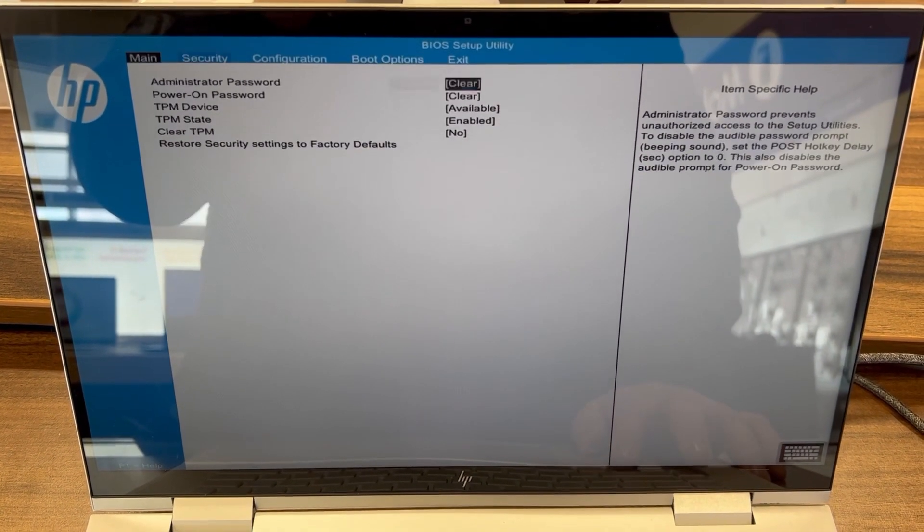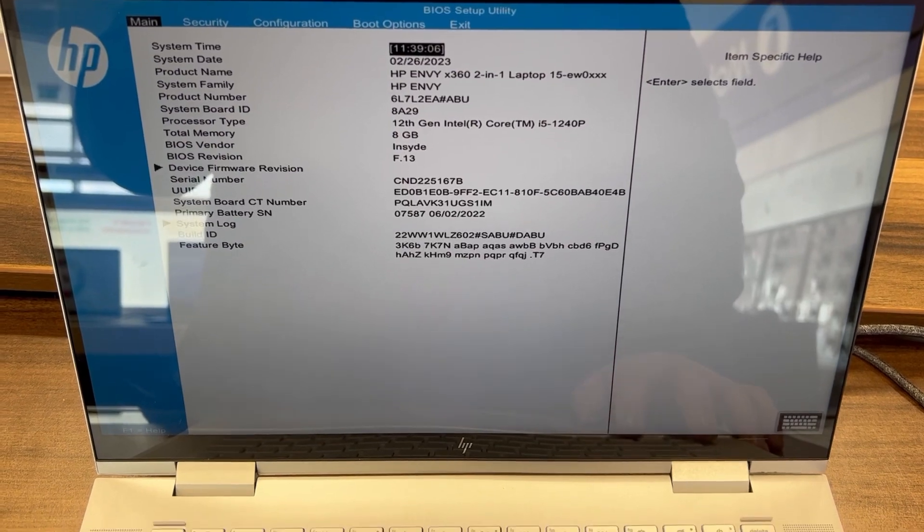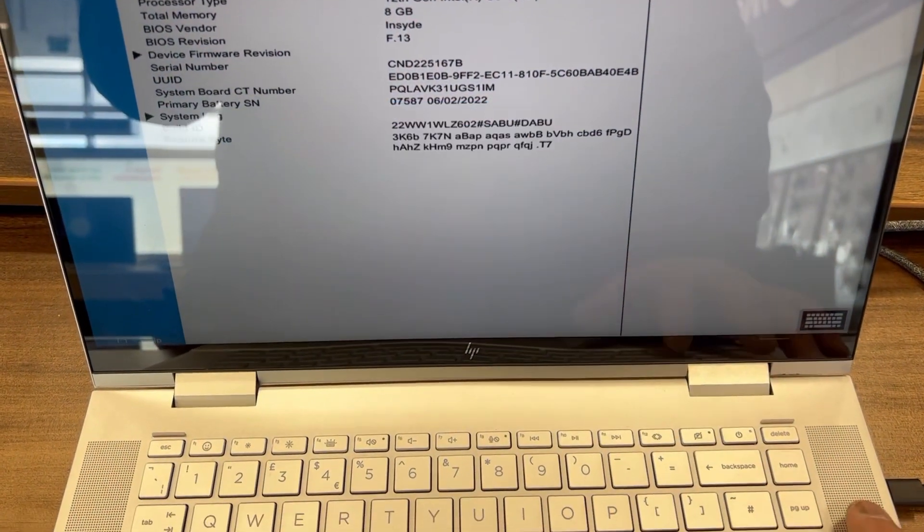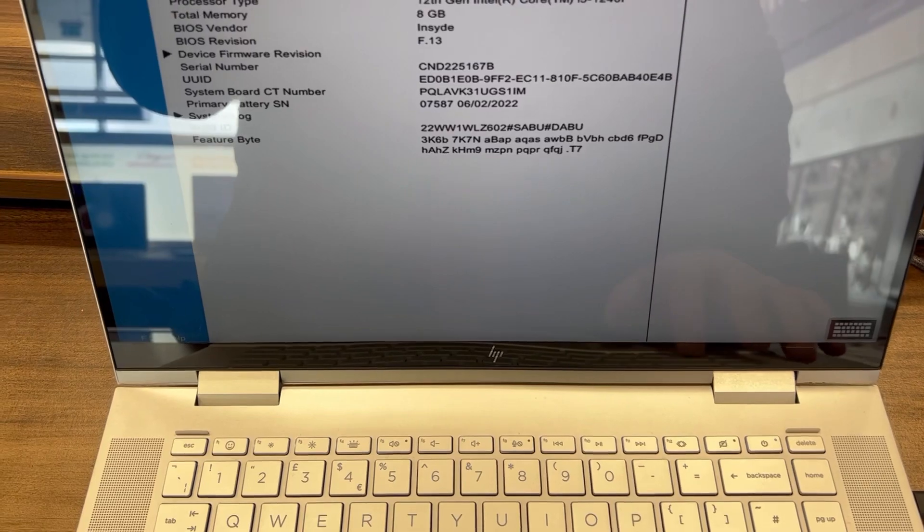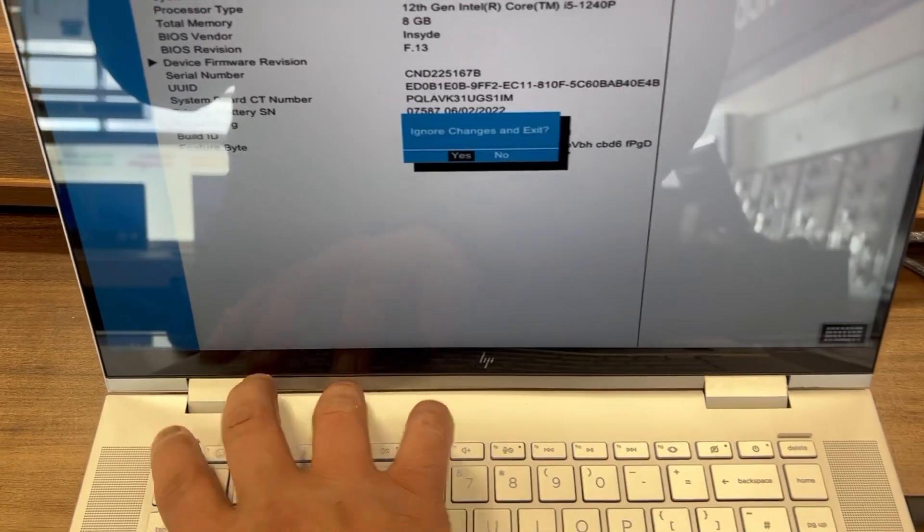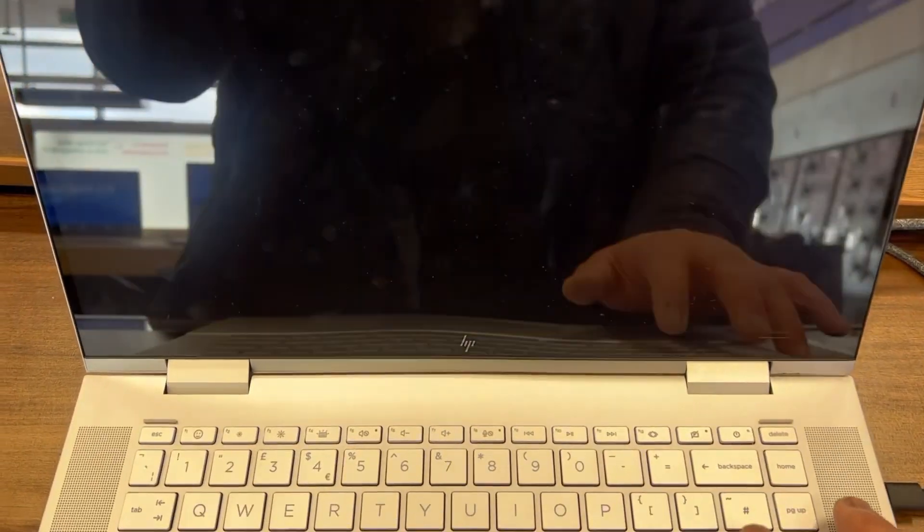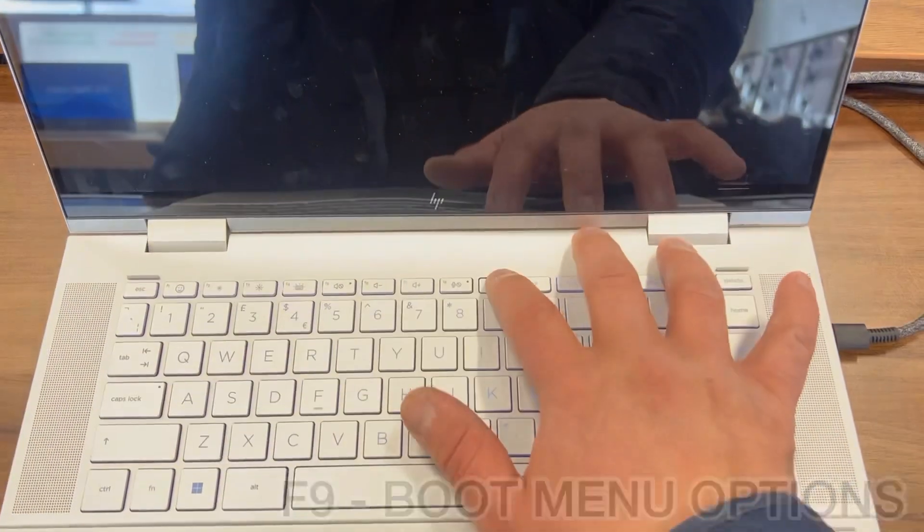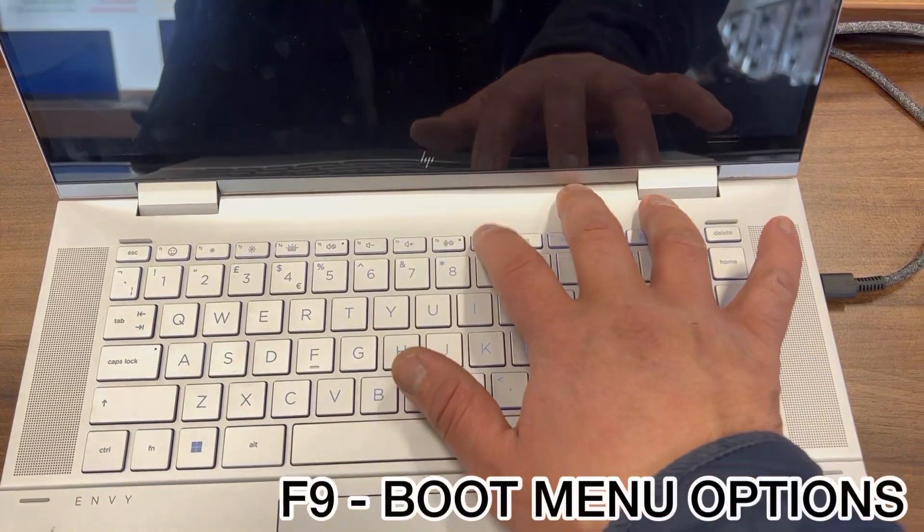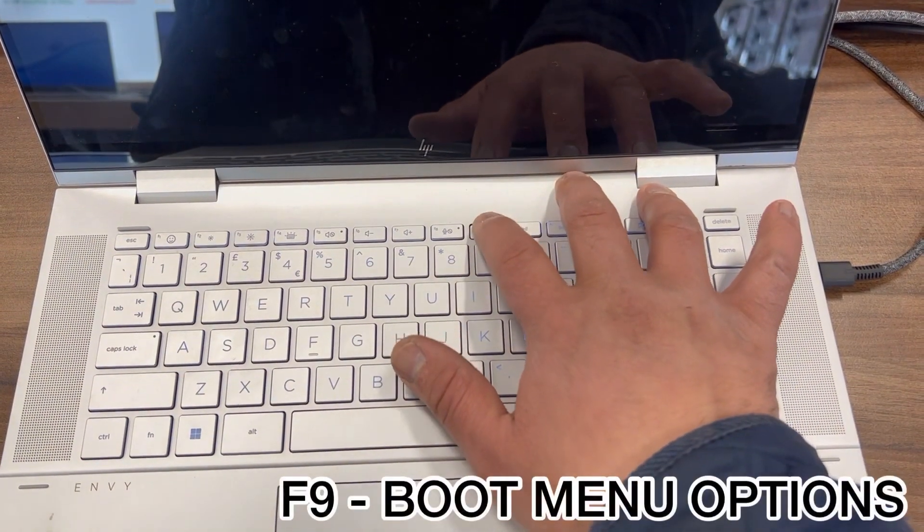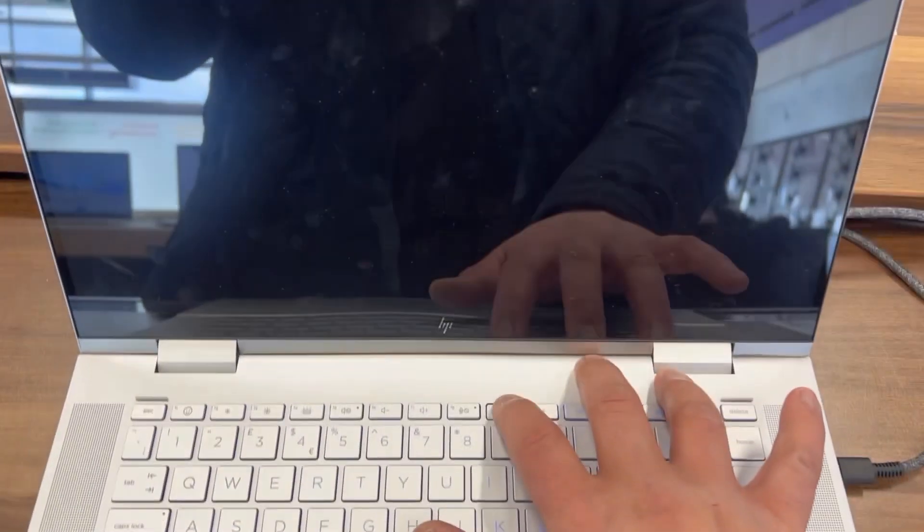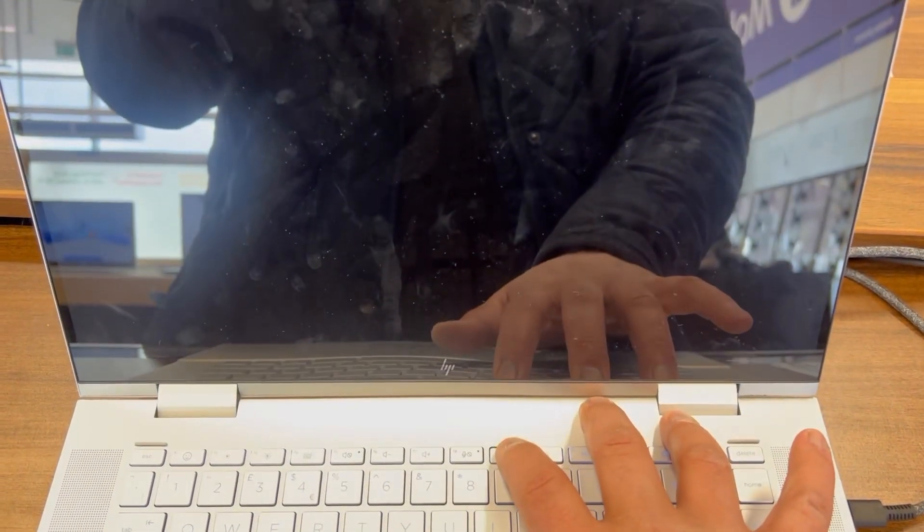Right, I'm going to exit now and now show you guys how to enter boot menu options. So once the laptop restarts, keep tapping the F9 key this time. So the F9 will bring into boot manager.